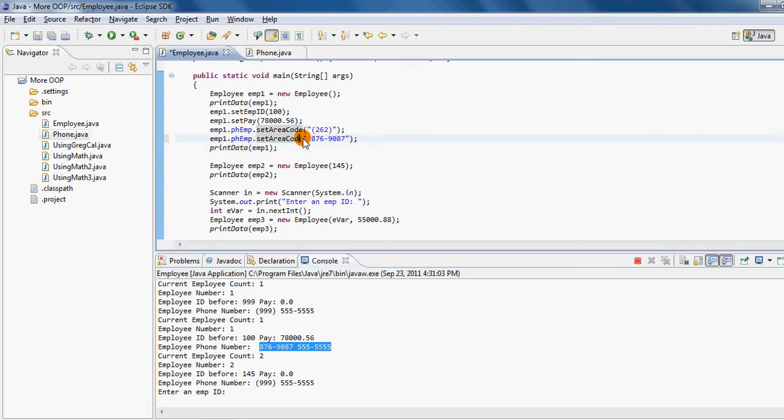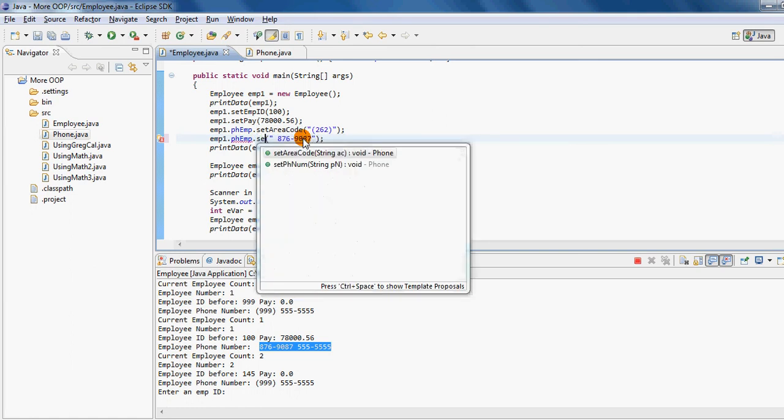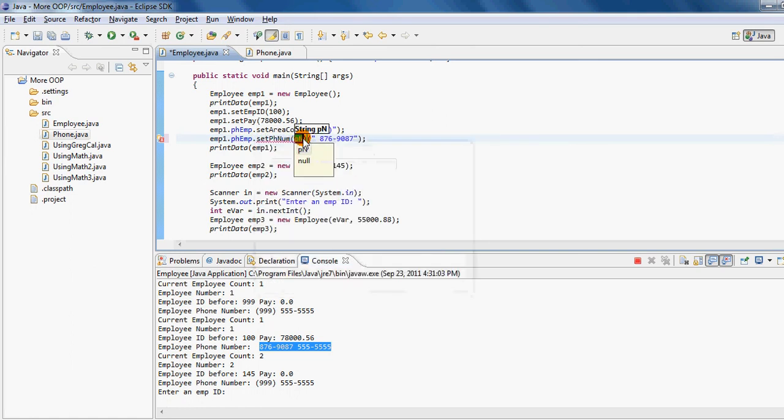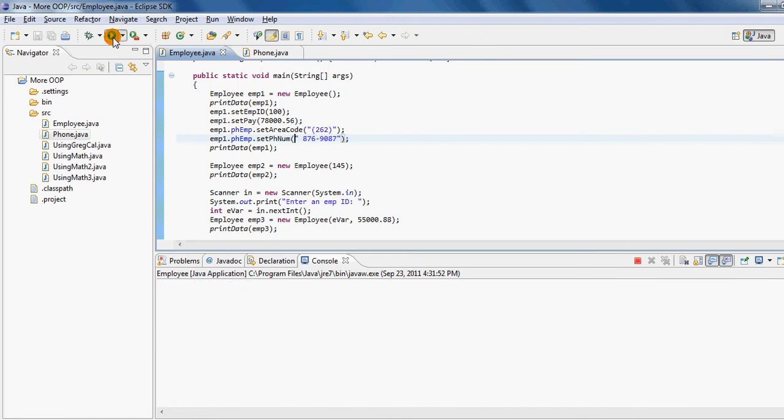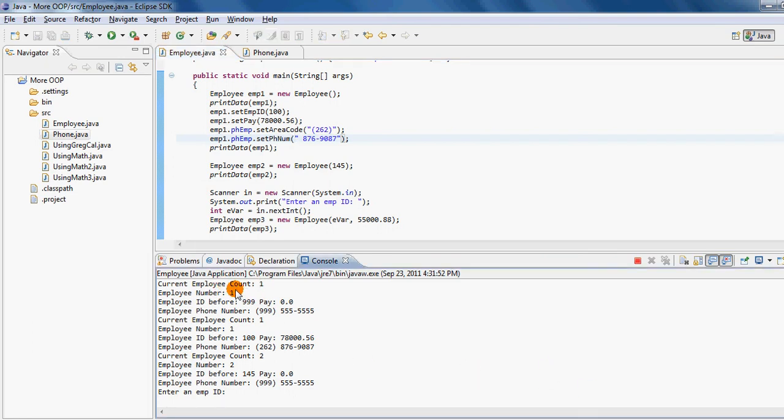Oh, I should have changed this to setPhoneNumber—that's why I'm getting another logical error here. Okay, let me try again to run this example. That's why I was getting a very long area code. Now it's fixed. Okay, this I was wondering like why do I have such a long phone number.